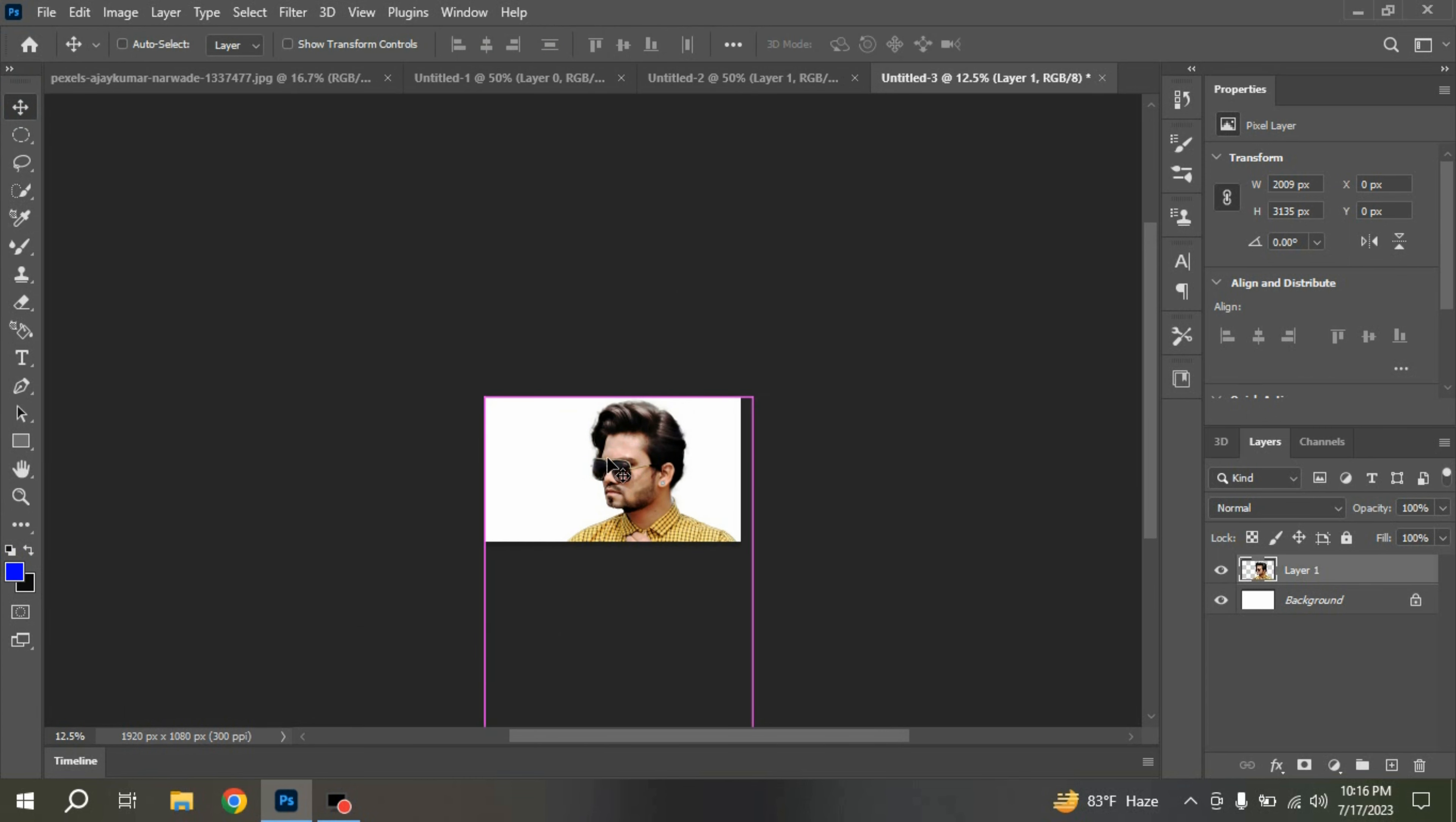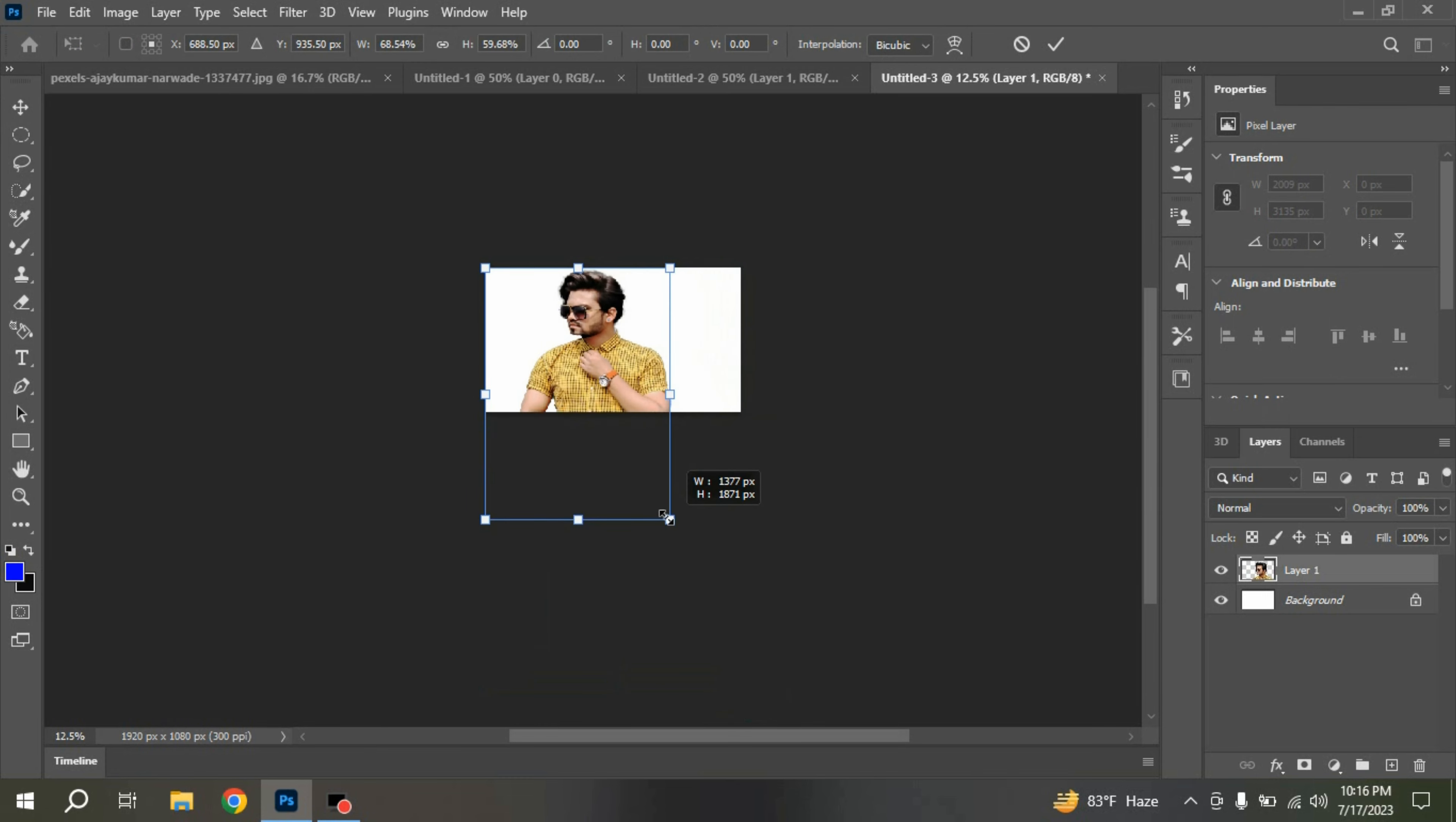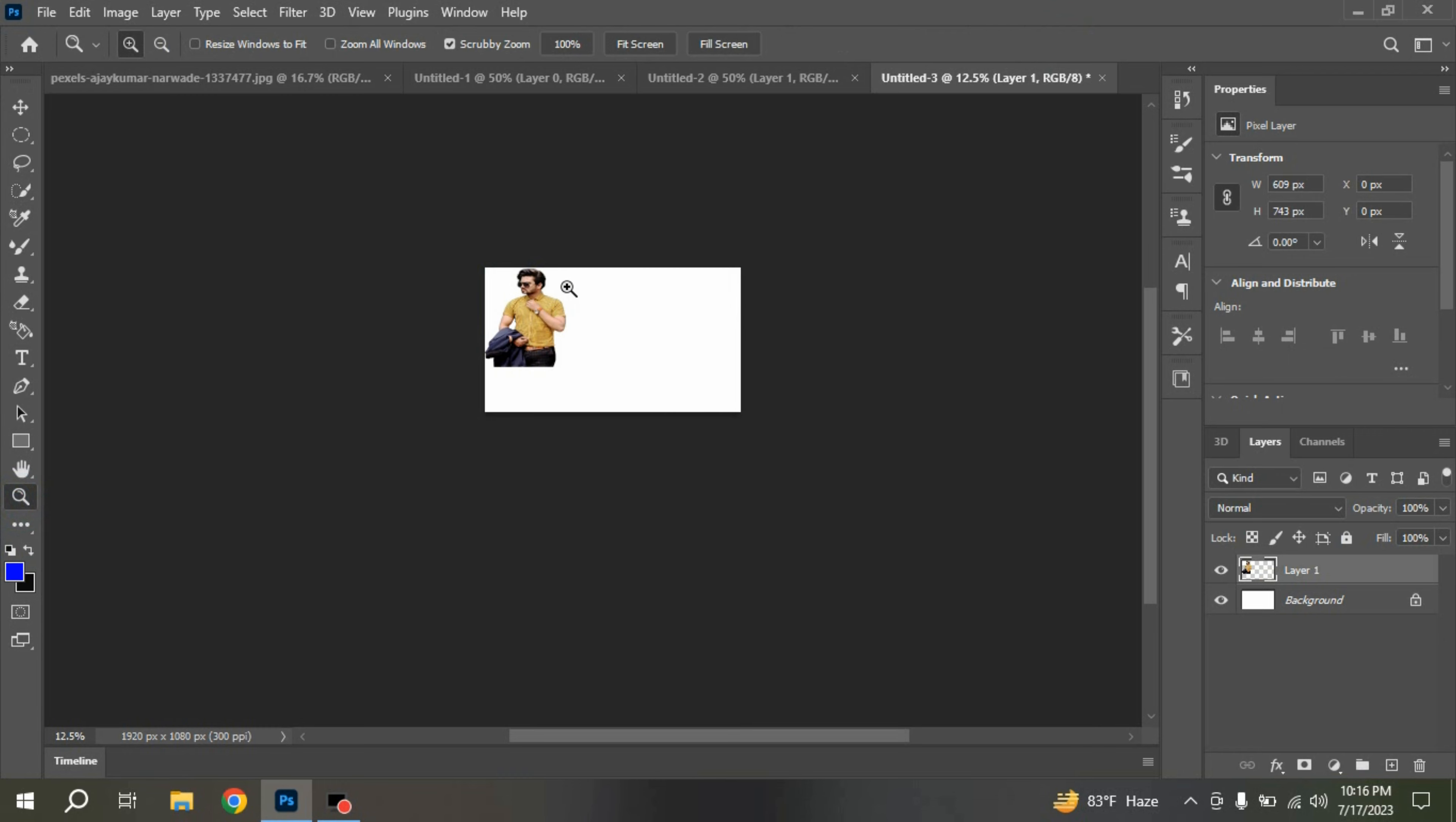Now press Ctrl plus T to activate Free Transform Tool. Press Shift on your keyboard and resize your image as shown. Click on this icon. Again zoom in.